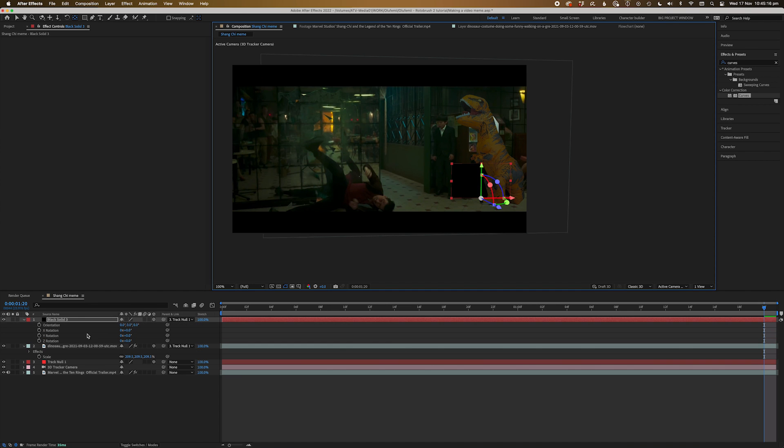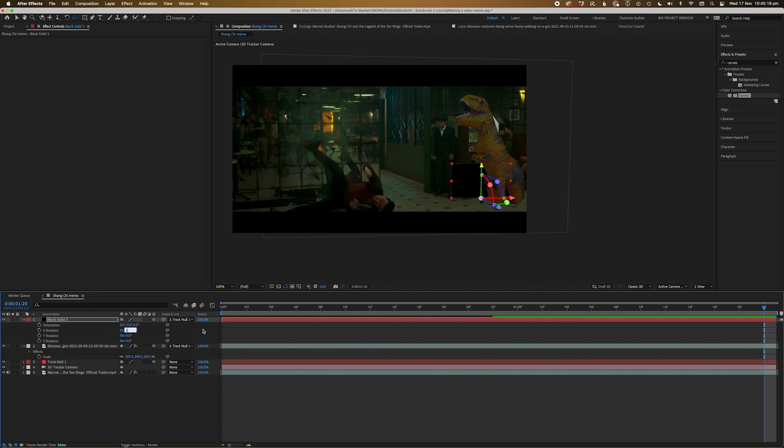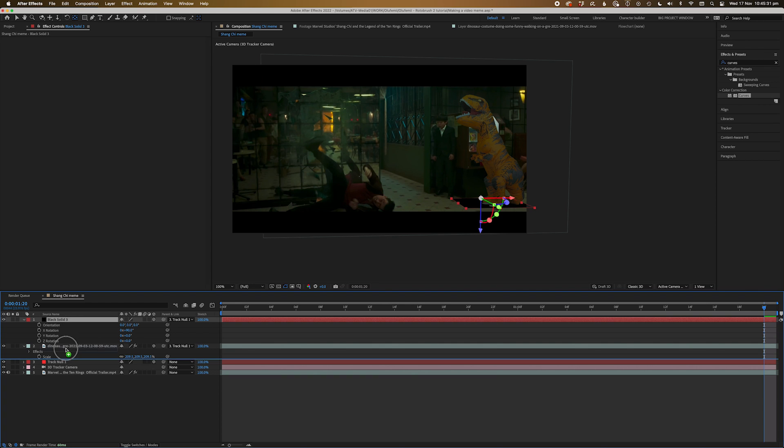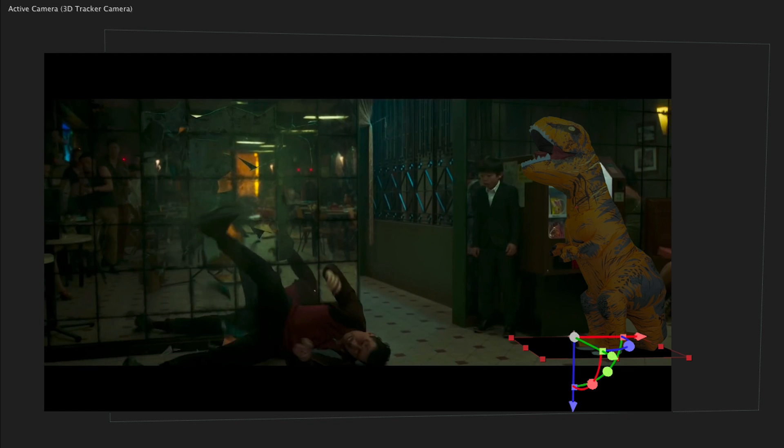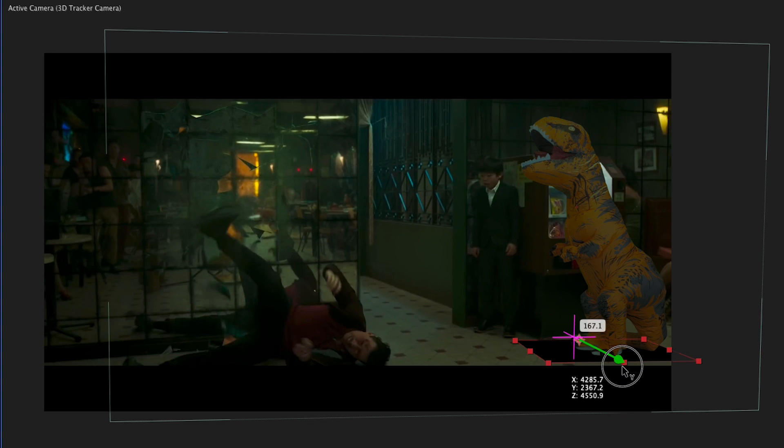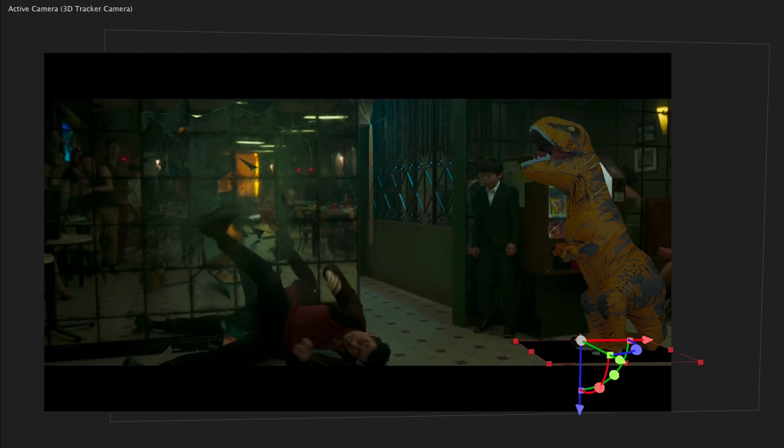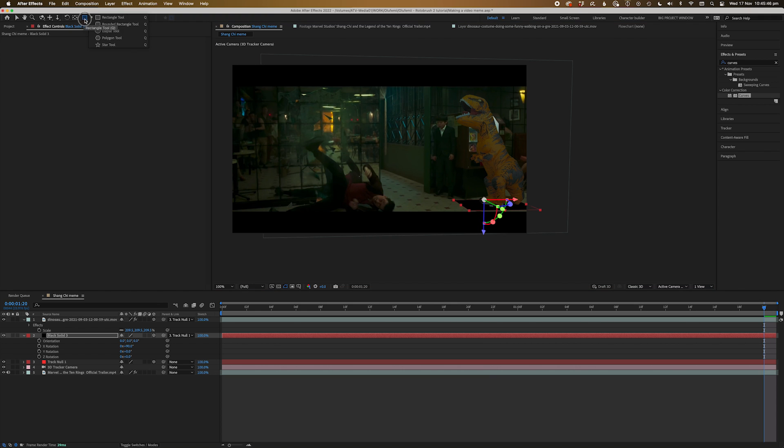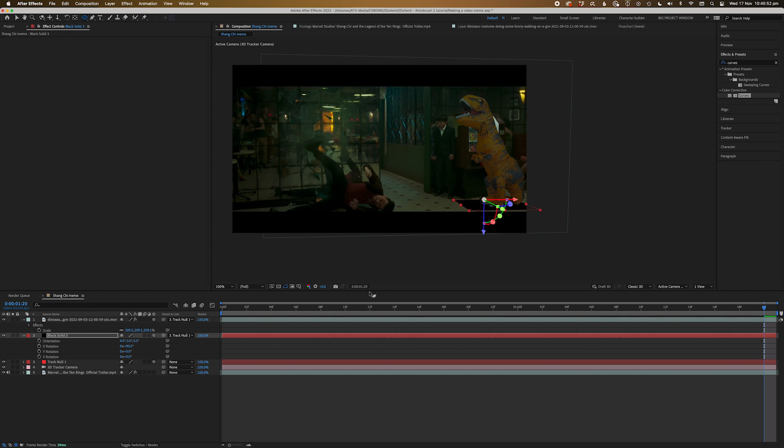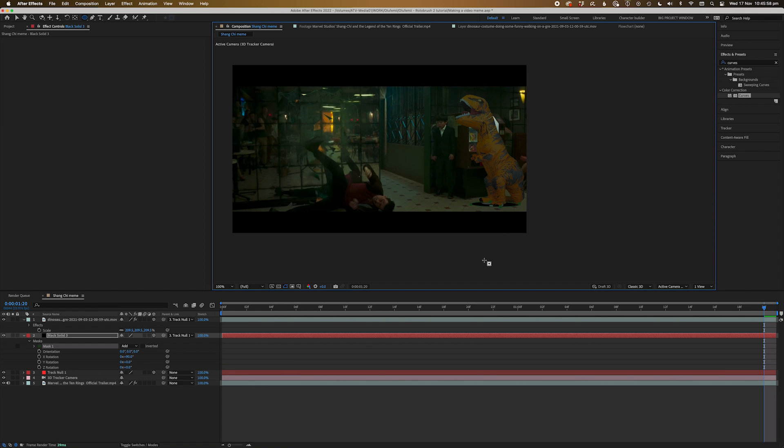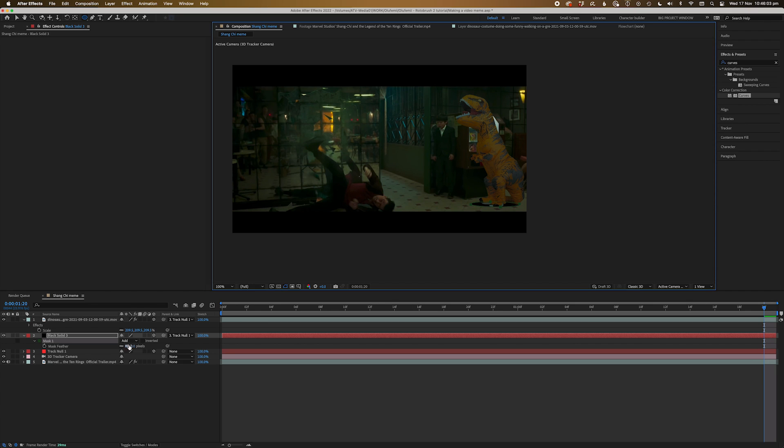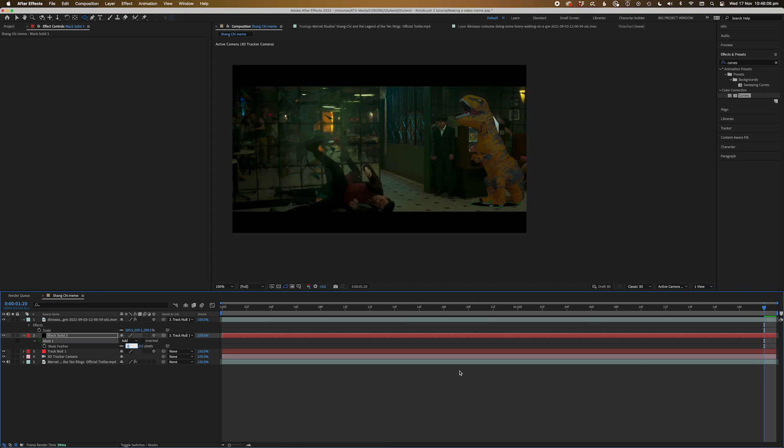Rotate the solid on the x-axis 90 degrees. Then we're going to bring the solid behind the dinosaur layer. Using the green gizmo, drag the black solid across the floor till it's under the feet of the dinosaur. Now grab the circle mask tool and draw a mask inside the solid. Press F to bring up the feather properties on the mask we just created. And we'll feather it to around 400.